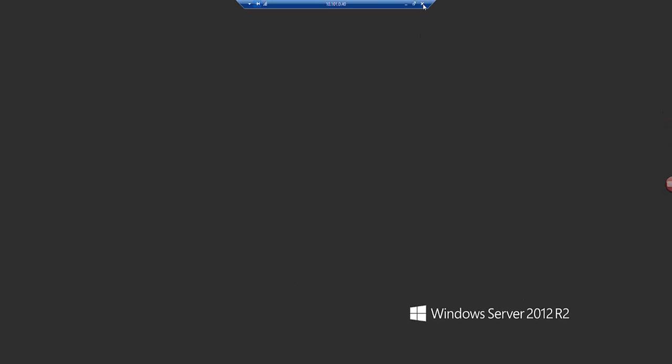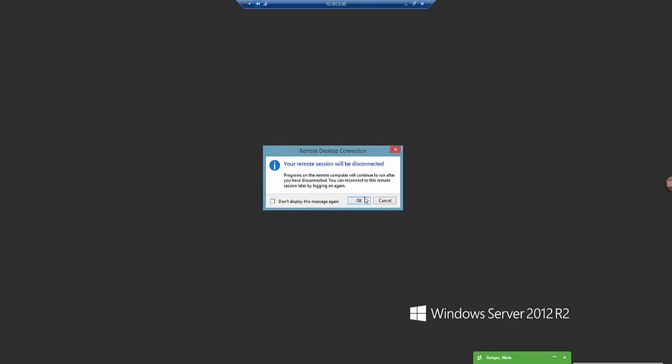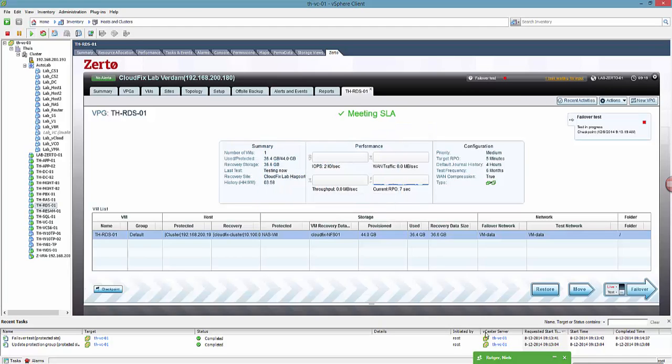So now we know the VM is working correctly and the failover test is okay. So we're gonna close the machine.